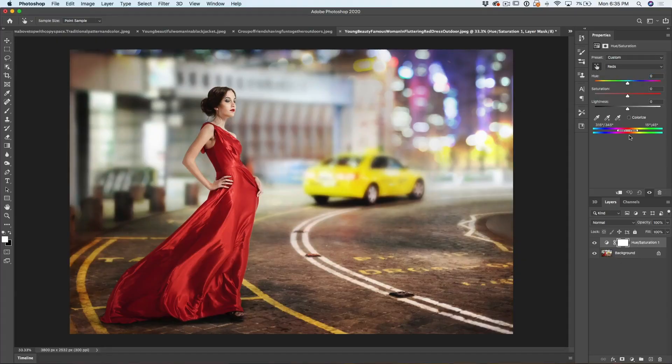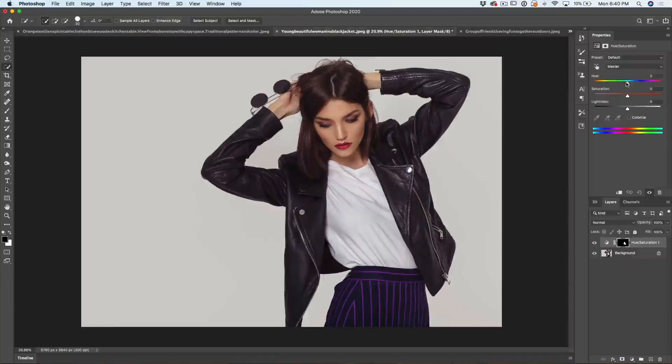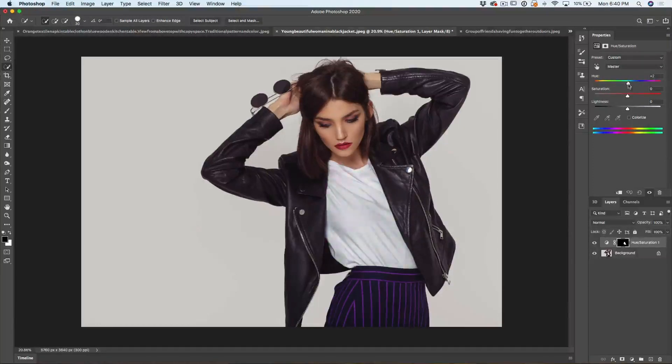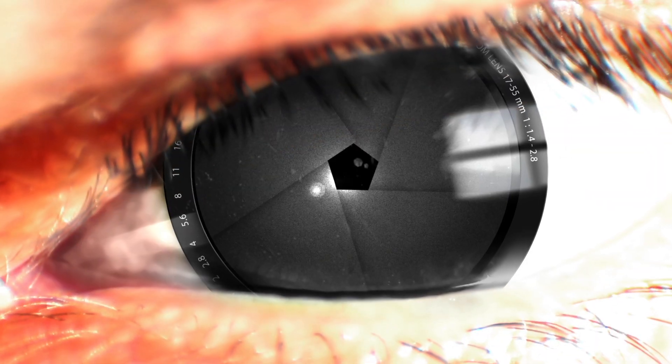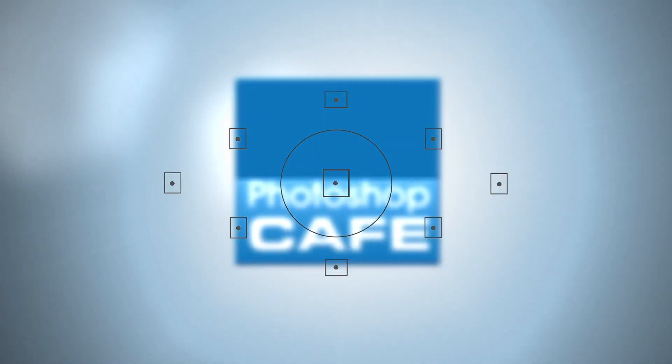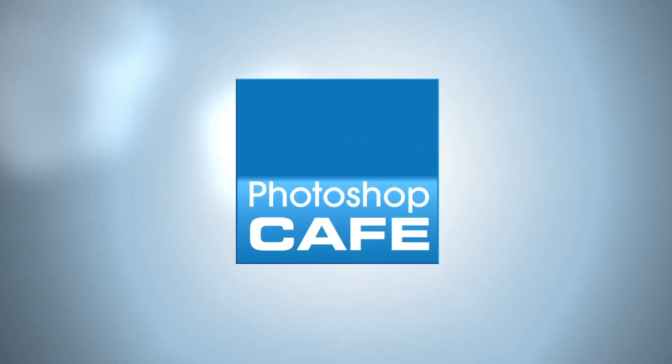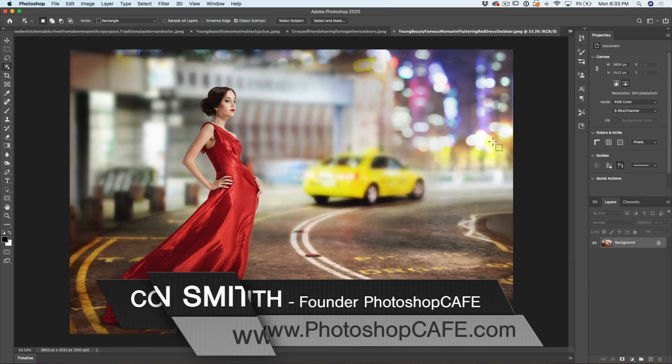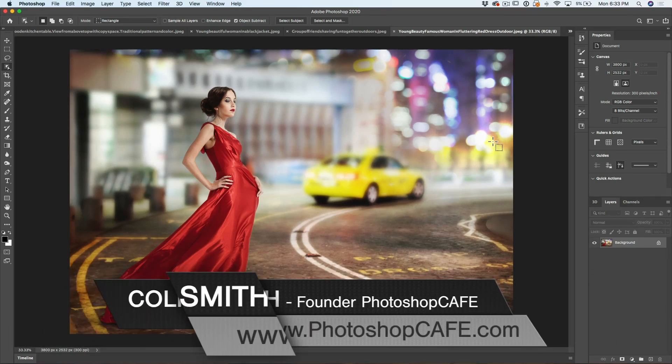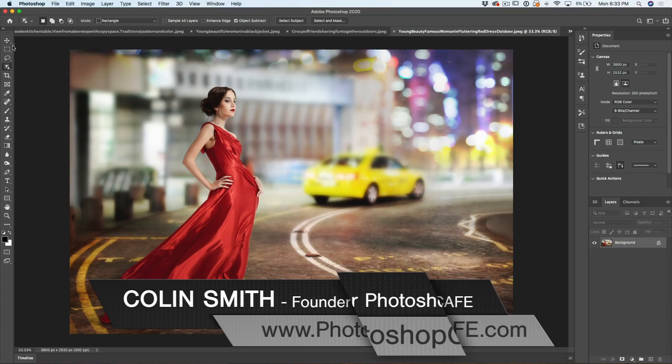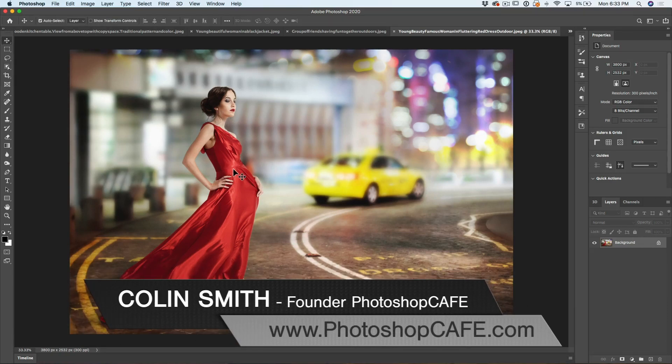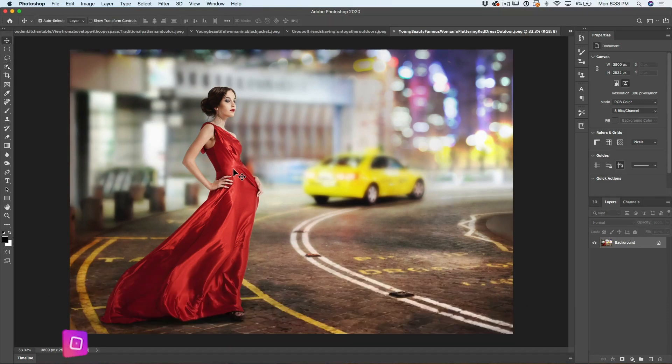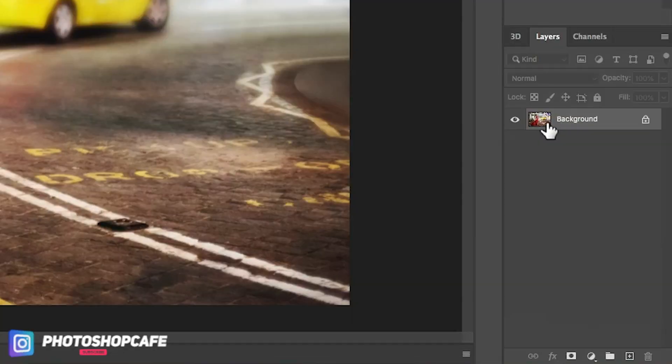Right now I'm going to show you how to easily change the color of anything in Photoshop, including black and white. I'm going to start with a simple example and we're going to change the color of her dress here. We're going to do this without making any selections, and then we're going to look at working with things like black and white.